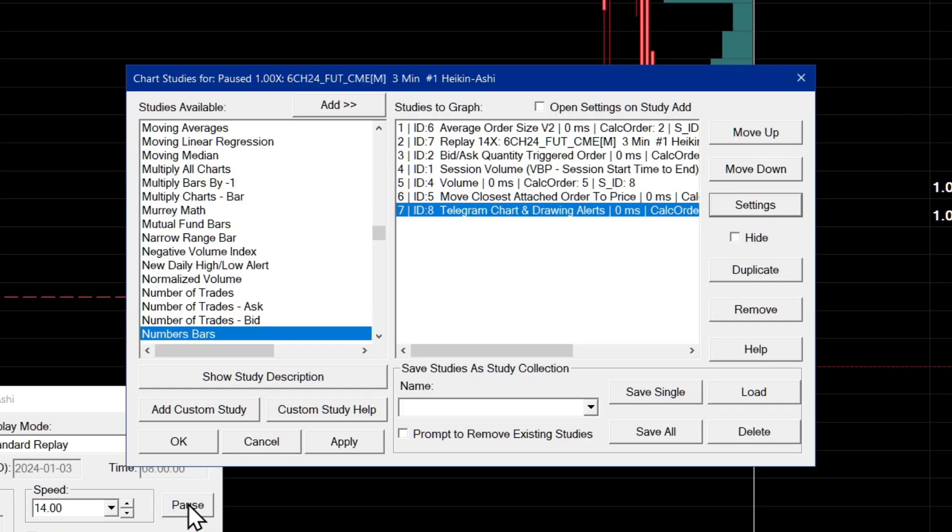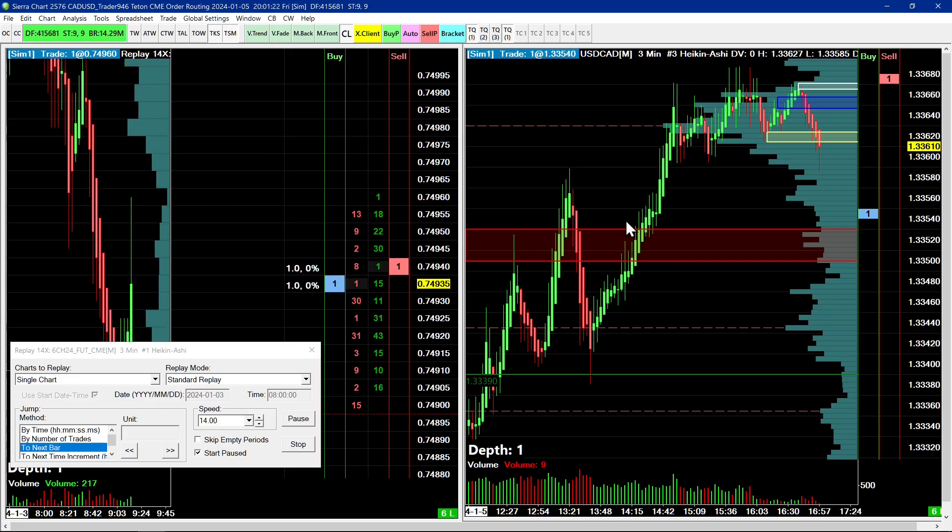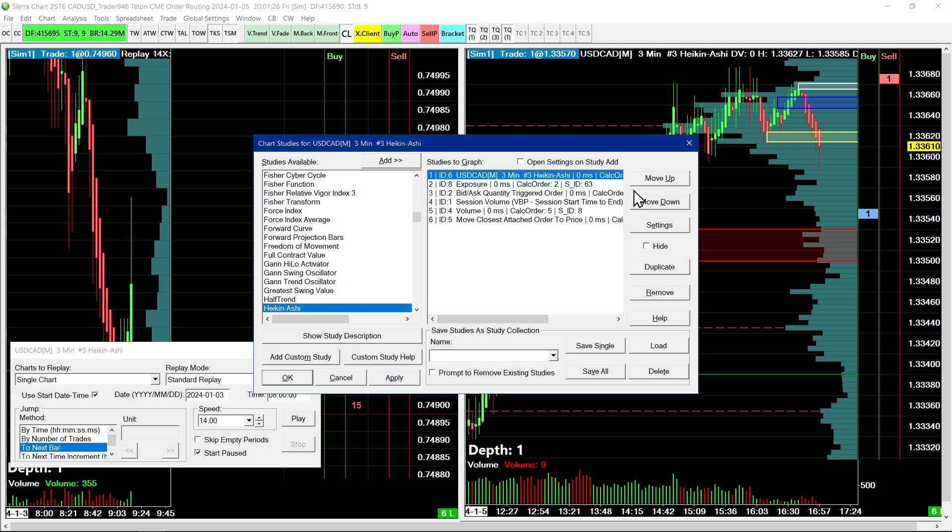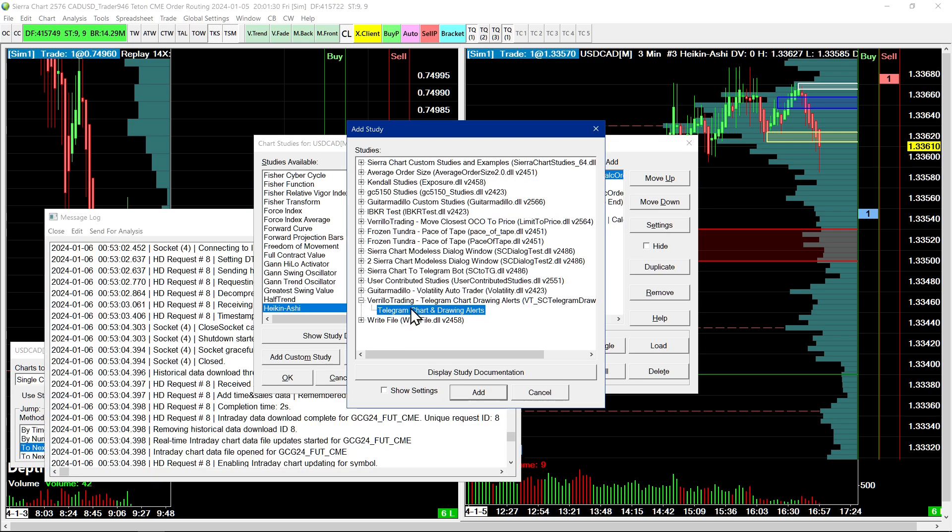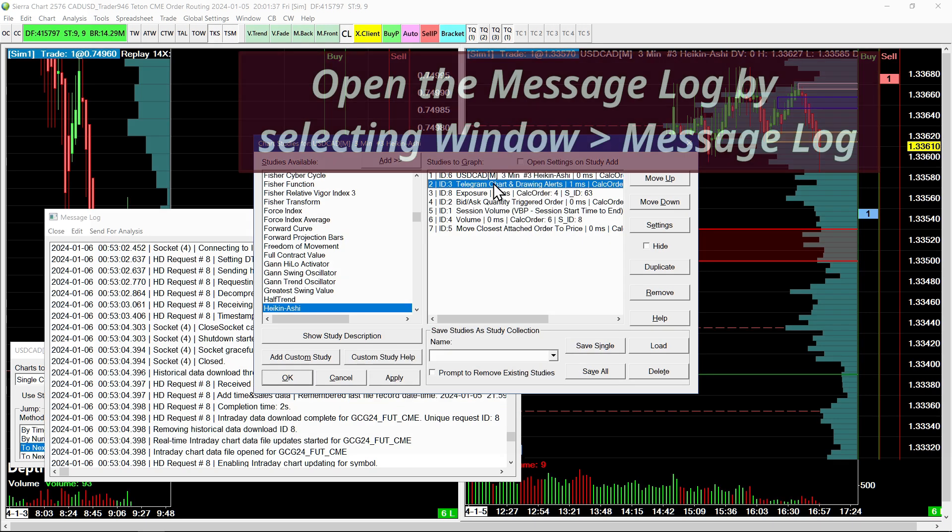So I will set it to yes. Apply. Okay. So what I will do is just to demonstrate this, I will go to my second chart and I will add the study to the second chart by pressing F6. After I selected it, go to add custom study and select the custom study here and add it. So now I have the study on chart number two.